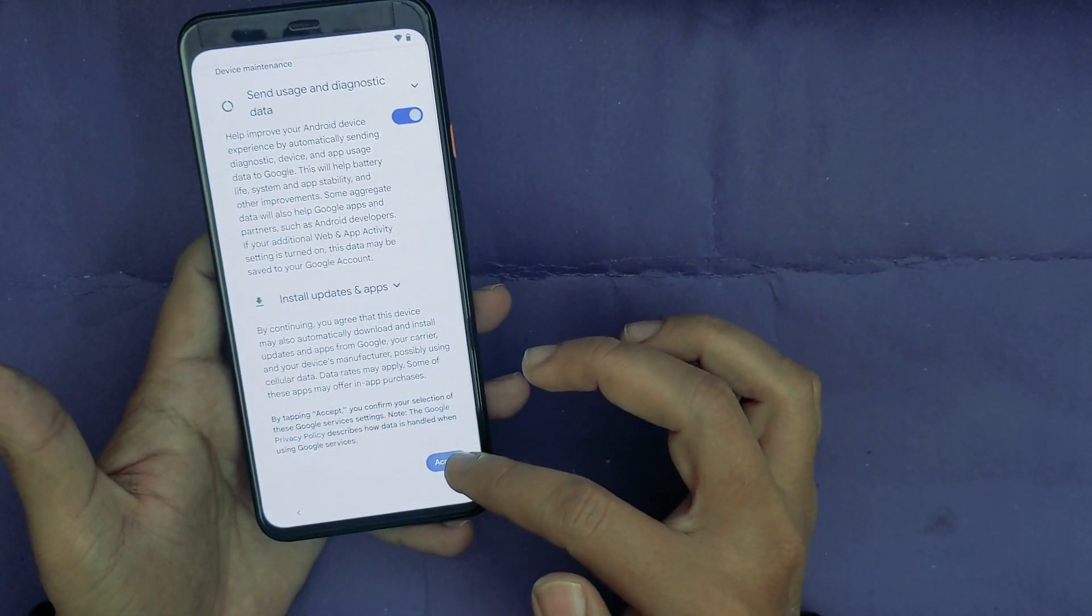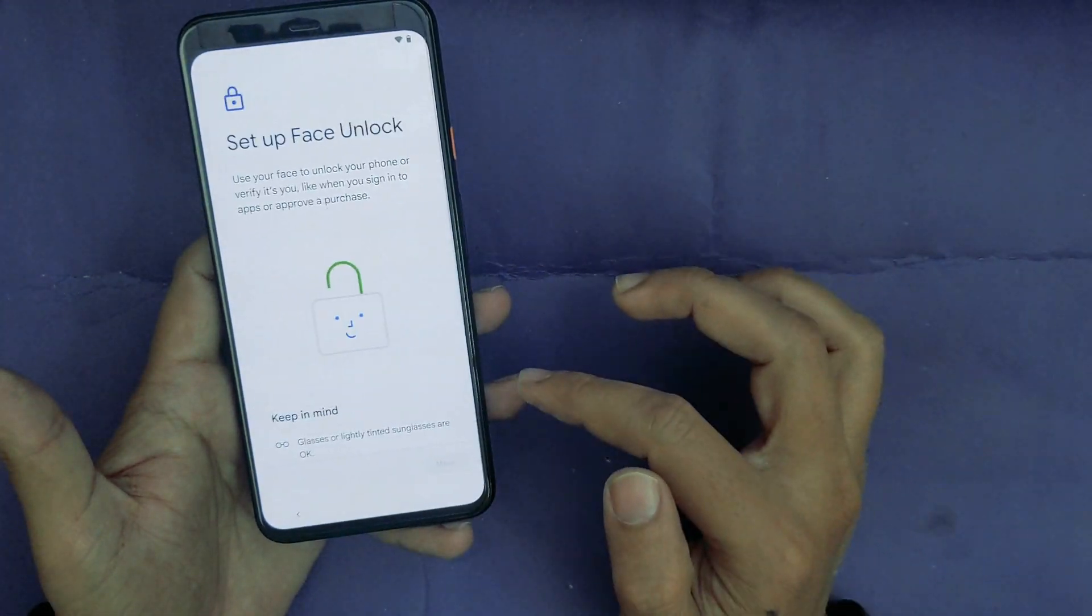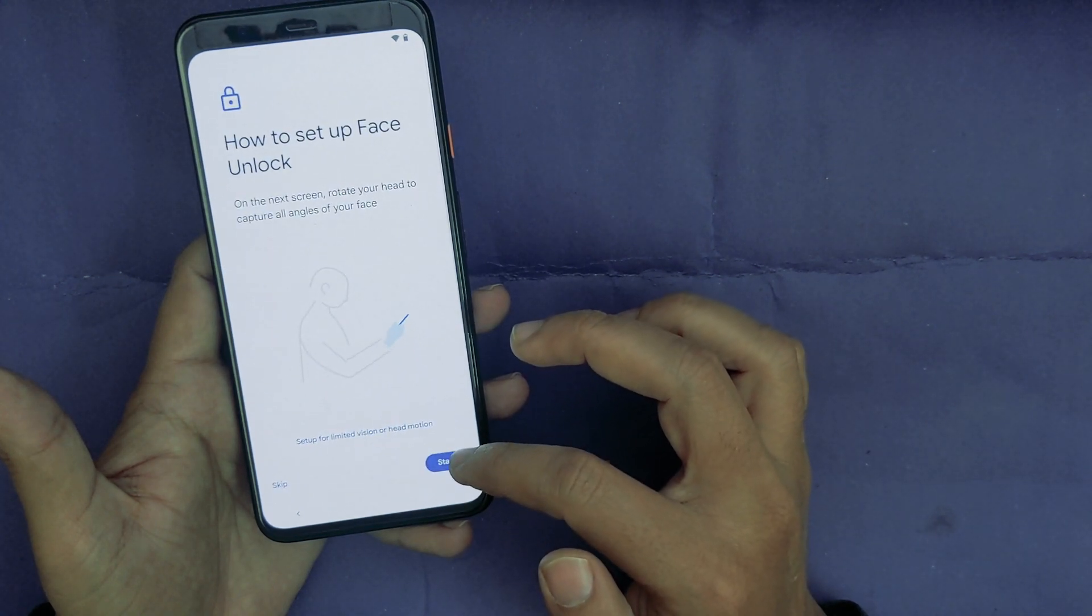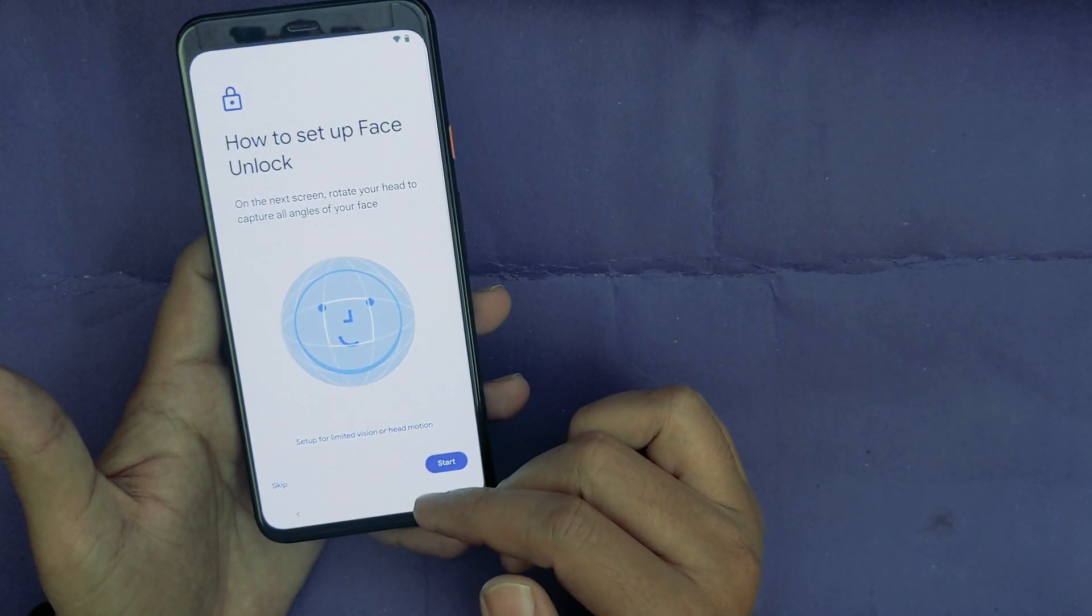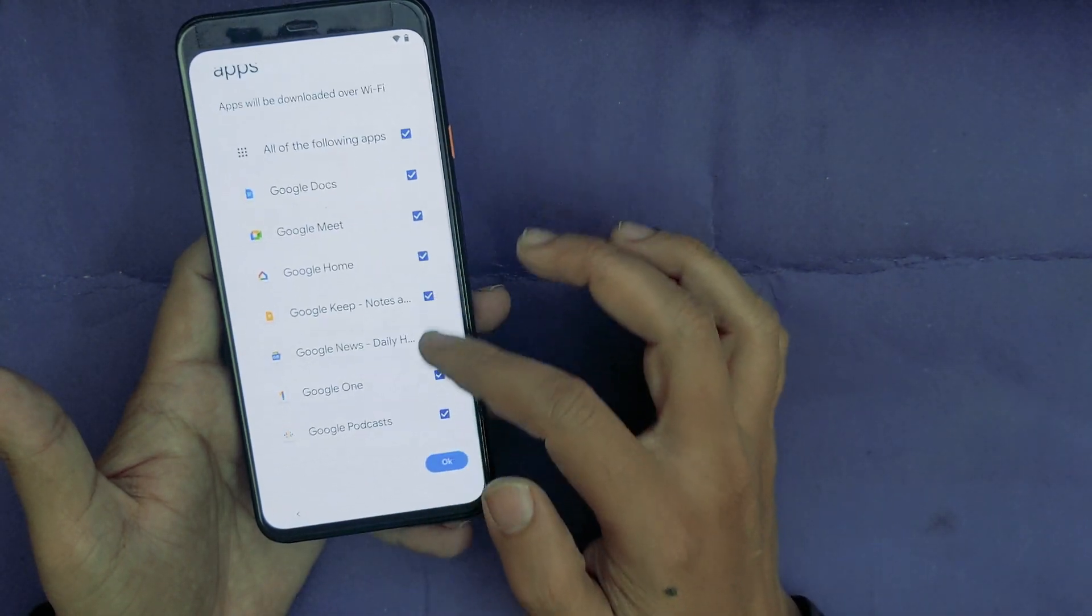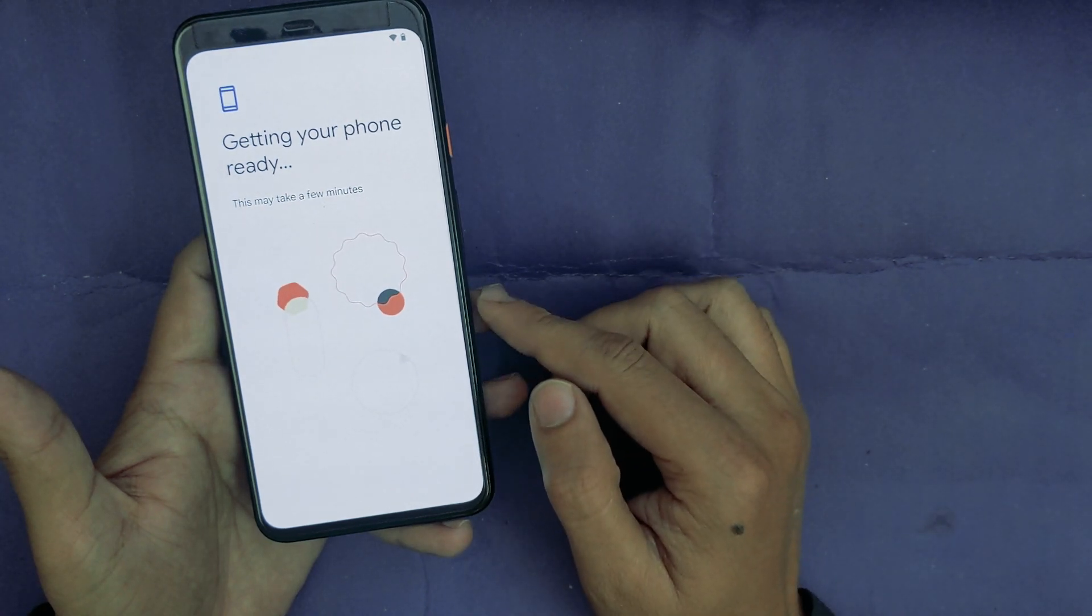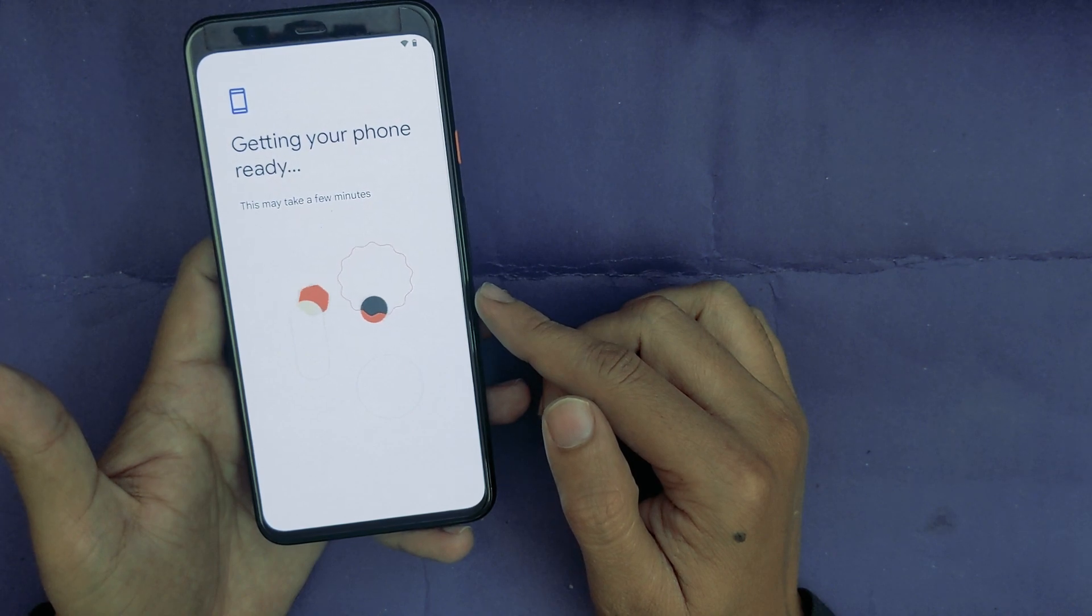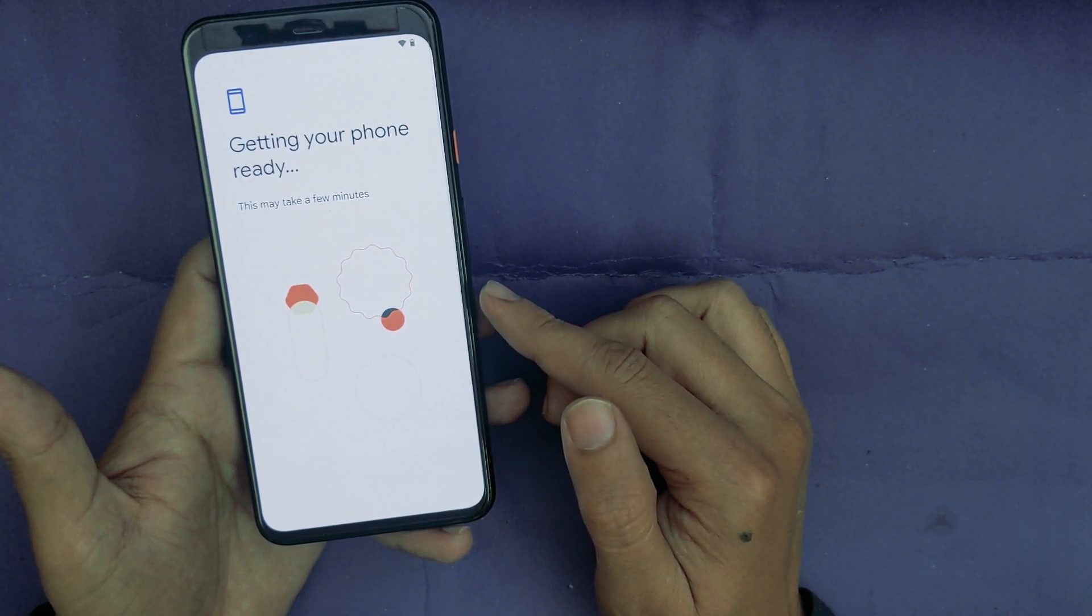More, Accept. Now confirm your pattern again. As you can see, I Agree. Now it is asking to set up a face unlock. I will skip this. Okay, getting your phone ready.